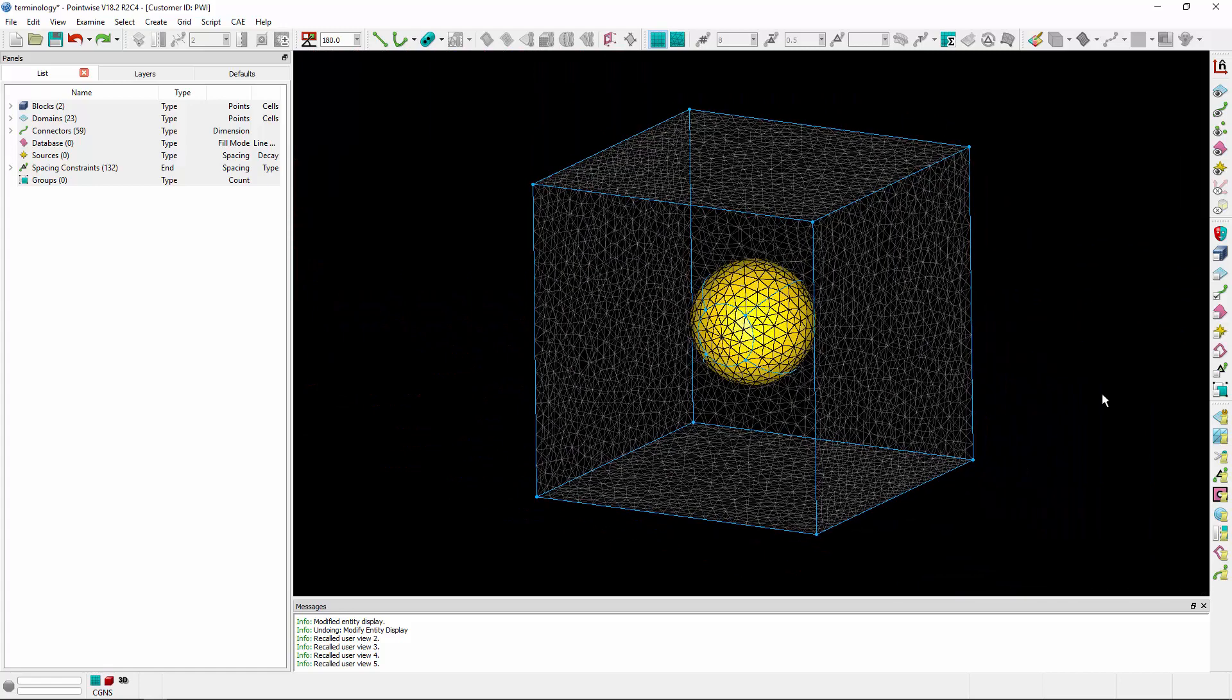And for an unstructured block, an unstructured block consists of at least one face, but can consist of more, like this example. We have an outer face here and an inner face denoting an object inside of this block.